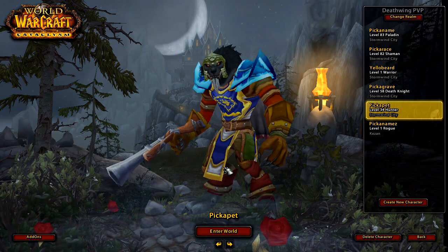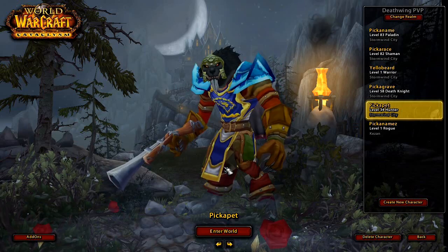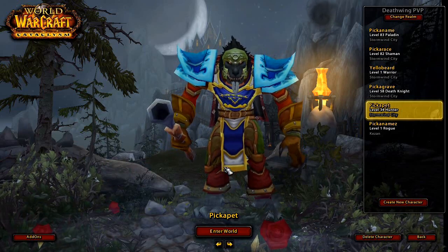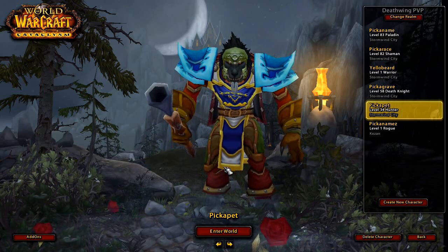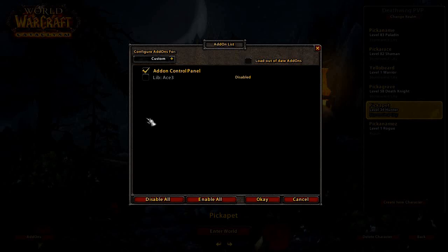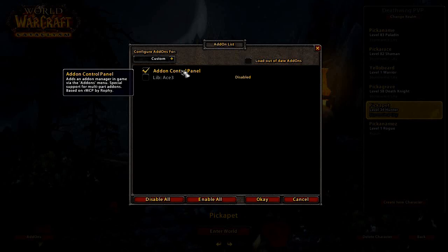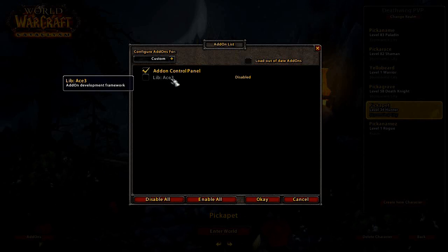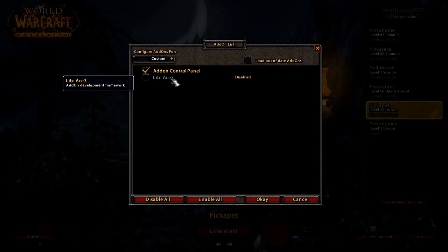As to regard of the interfaces, I got a clean install of WoW, as you can see here. I got add-on control panel as a basic installation, and ACE3, just in case we get an add-on that is based on the ACE framework.